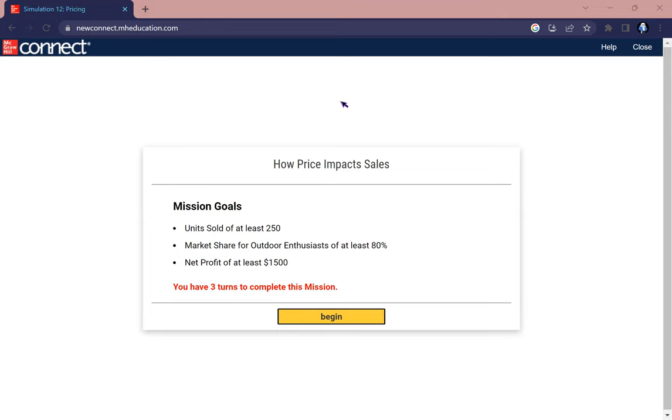We need a market share for outdoor enthusiasts of at least 80 percent and a net profit of at least $1,500. Let us begin.